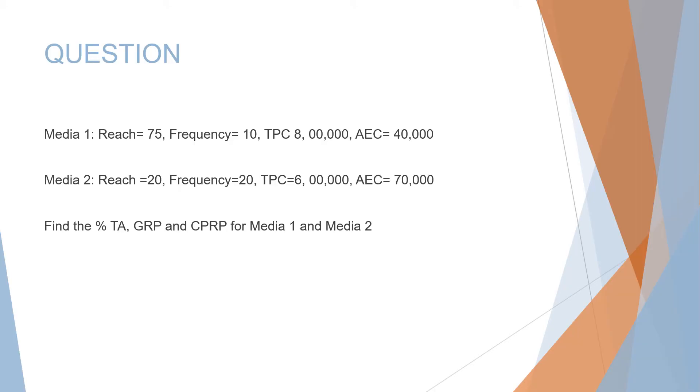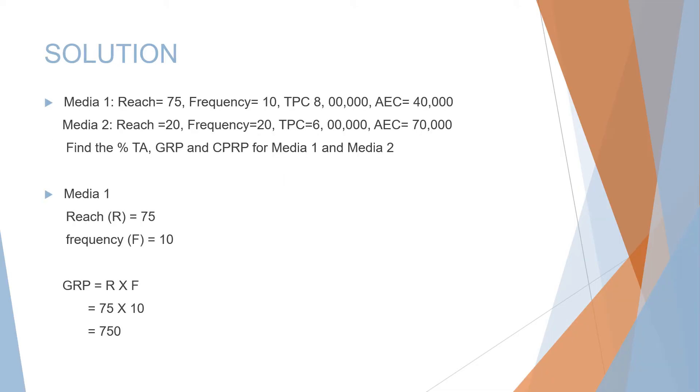We need to find the percentage TA, the GRP (Gross Rating Points), and CPRP (Cost Per Rating Point) for both media 1 and media 2. For your reference, I'll keep the question at the top of the page so you can look at it constantly. We start with solving Media 1.